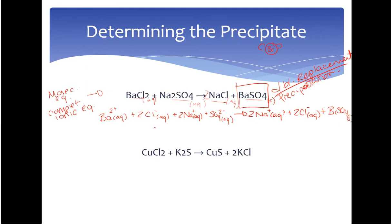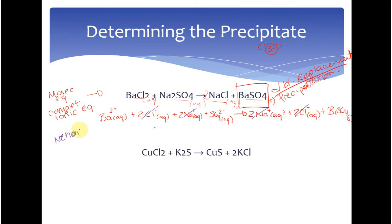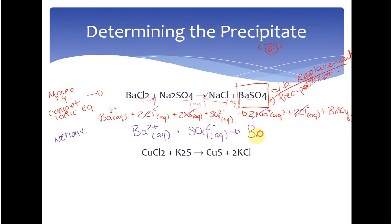Chemists are lazy — we really only want to talk about what's changing. So we're going to get rid of our spectator ions, the things that are the same on both sides, and write the net ionic equation. Sodium is the same on both sides, and same with our chlorides. So we rewrite our net ionic equation as: Ba²⁺ aqueous plus SO₄²⁻ aqueous reacting to produce BaSO₄ solid. So we've got our precipitate and our net ionic equation.